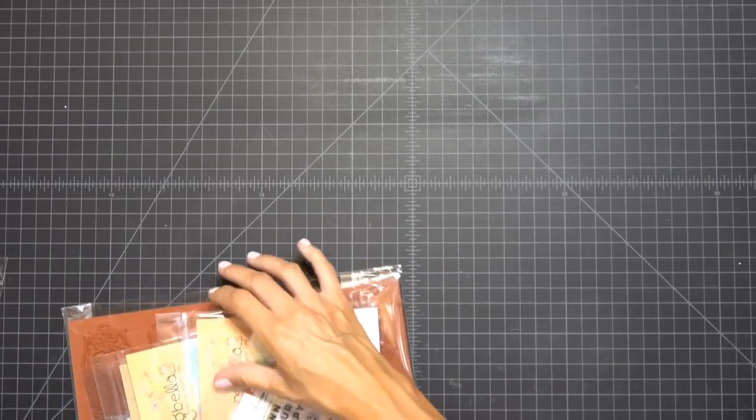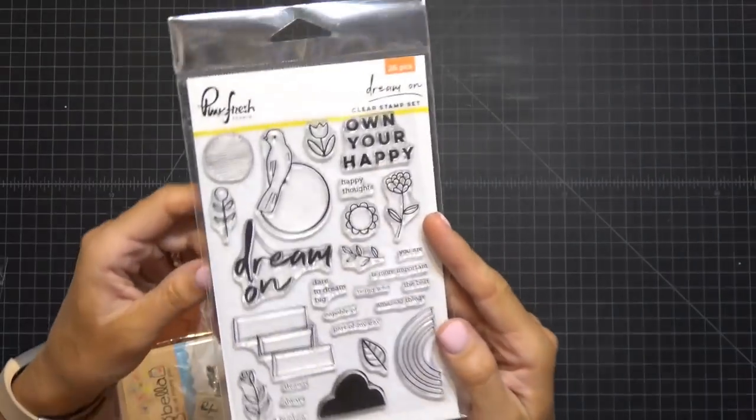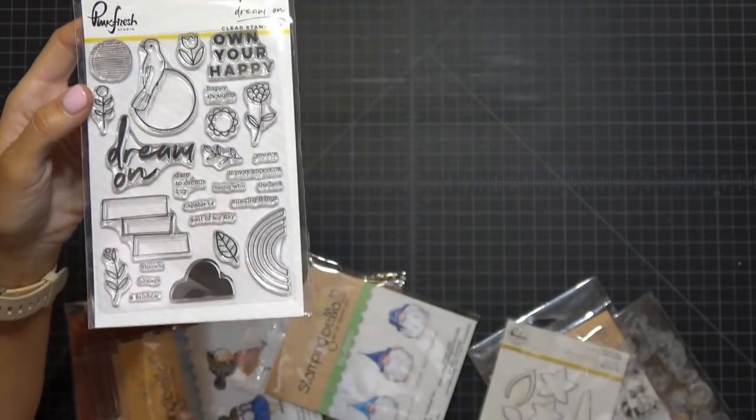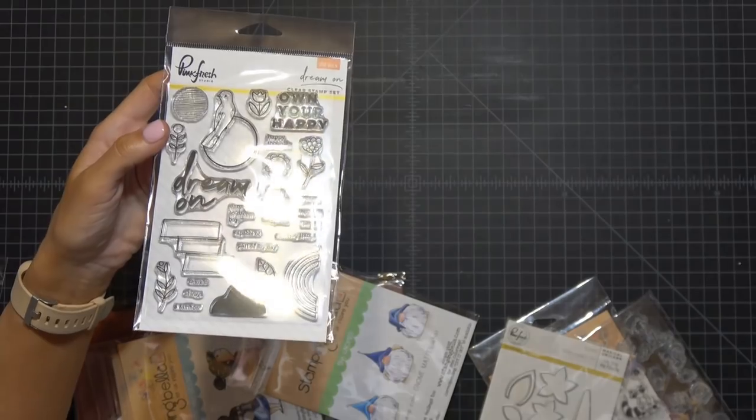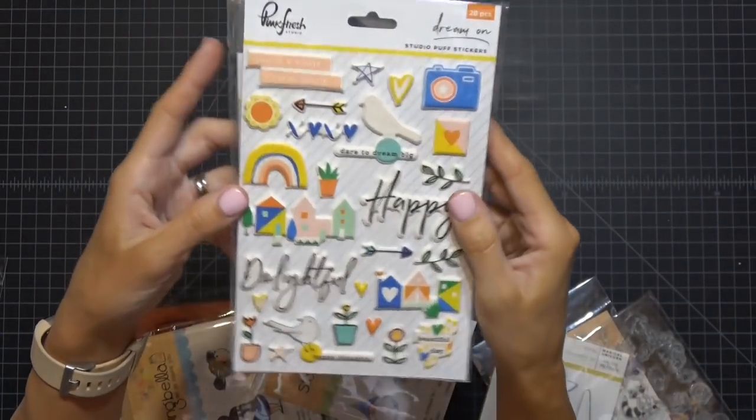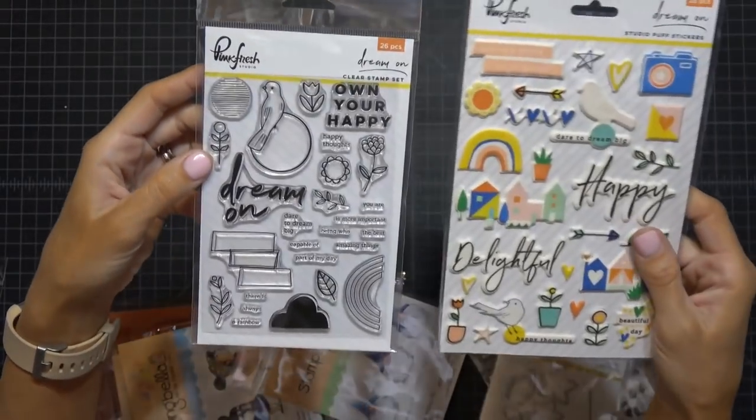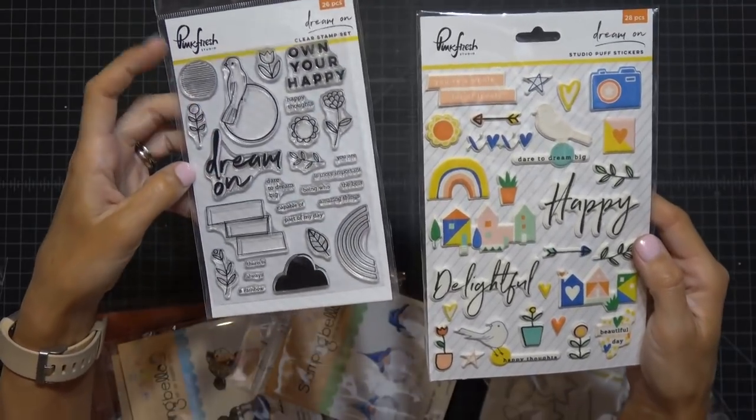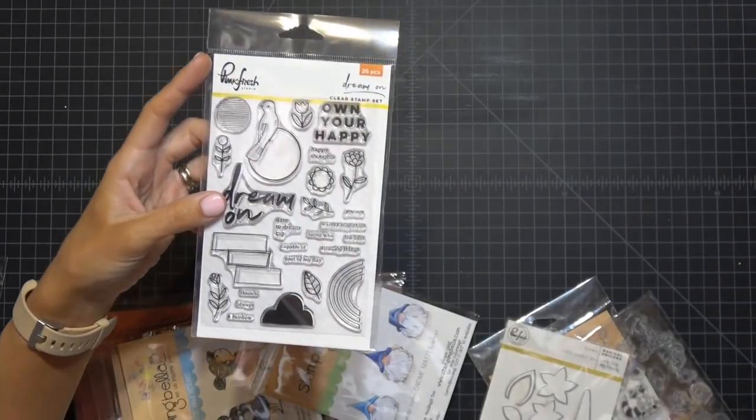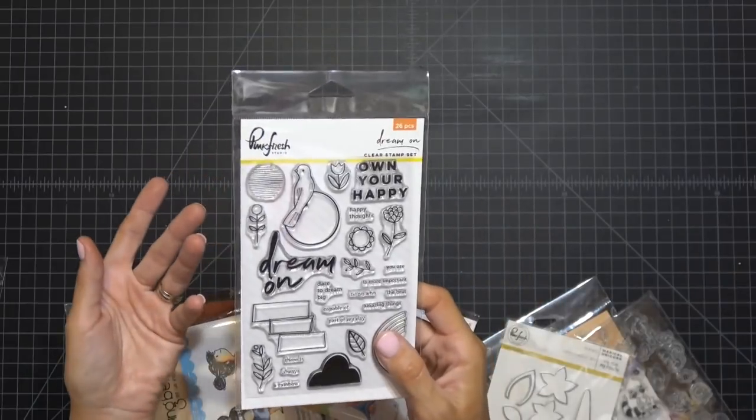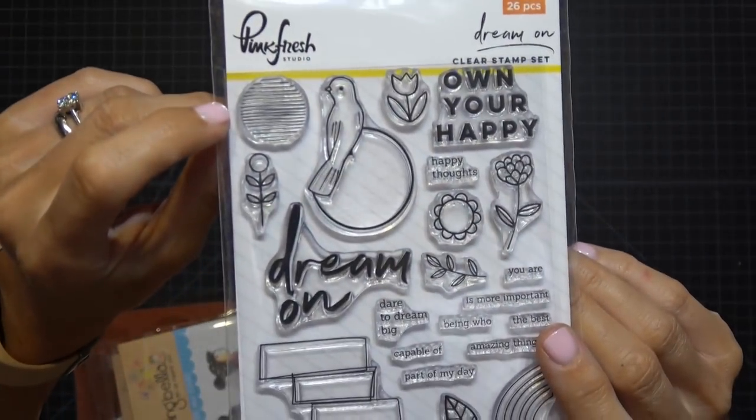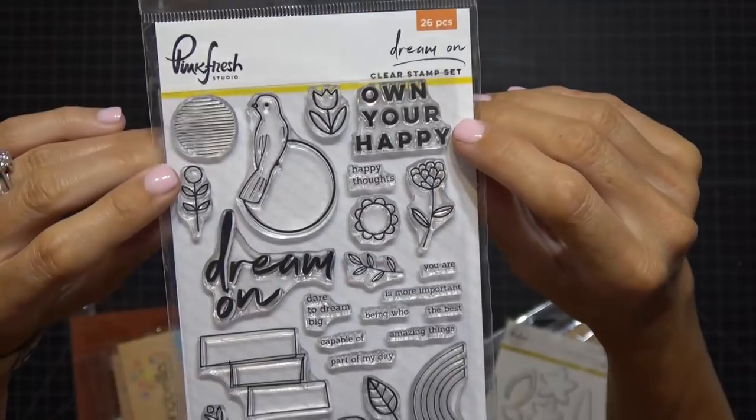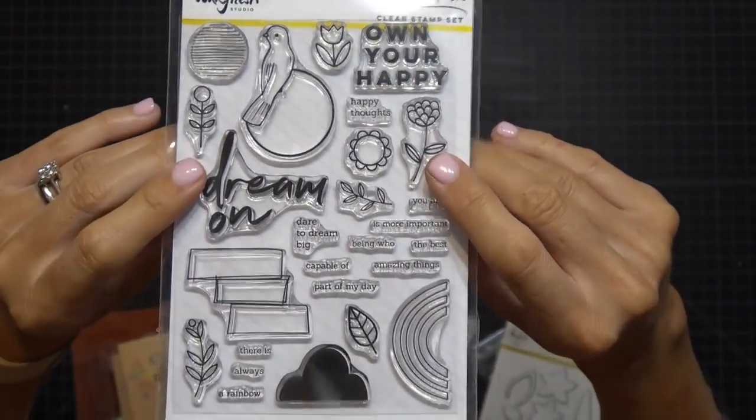I finally got an order in from Pinkfresh. And it was this stamp set here, which was on clearance for $4.50. And you guys might think that this looks familiar because it does. Do you guys know that sticker set from them? It's really like Pinkfresh-ish. This is like their bird, their rainbow, their dream on. This is like all the stuff that you've probably seen in stickers. So they have a stamp set for it. So I figured why not just buy the stamp set for $4.50. Really good deal. You have this really cool looking sun, the bird, the flowers, which I really like those flowers.